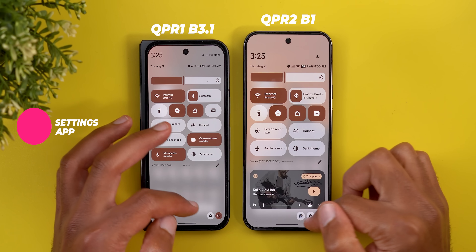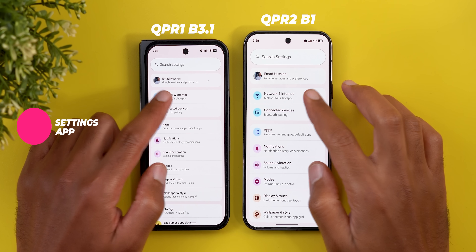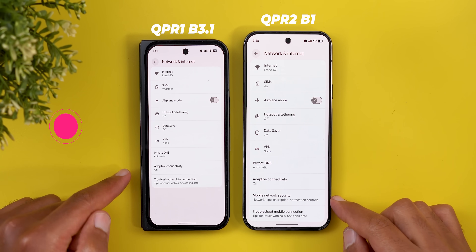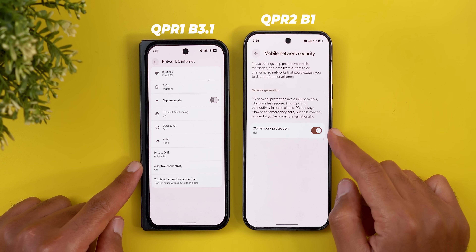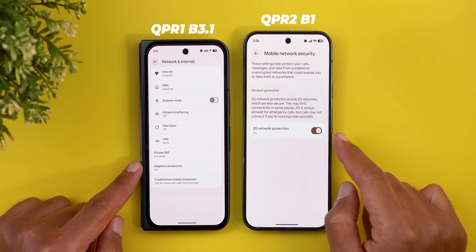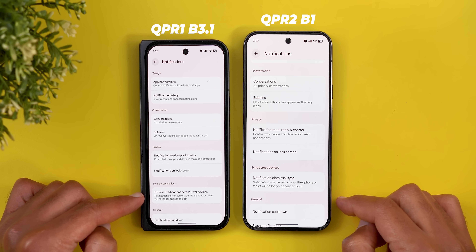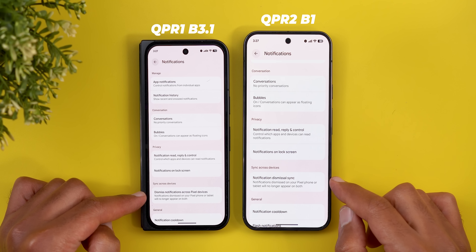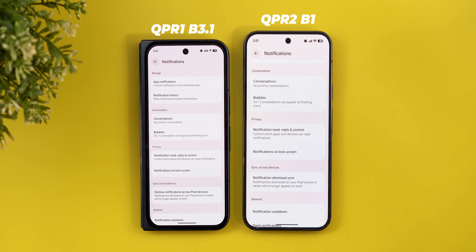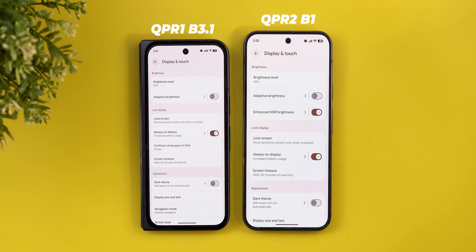Now let's look at the new changes under Settings. Starting with Network and Internet — there's a new option called Mobile Network Security where you can turn 2G network protection on or off. Under Notifications, Dismiss Notifications Across Pixel Devices has been renamed to Notification Dismissal Sync, but both work exactly the same.